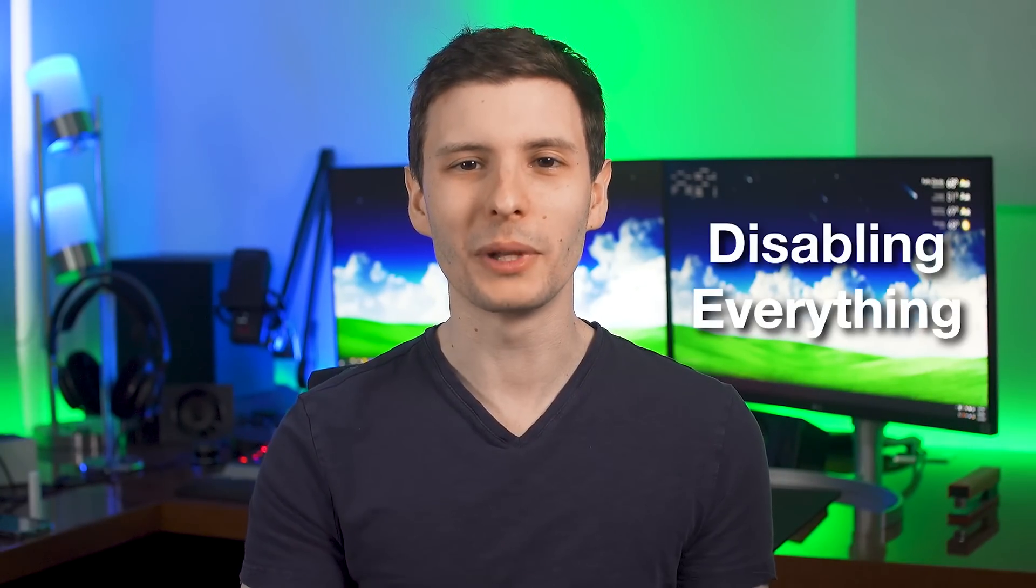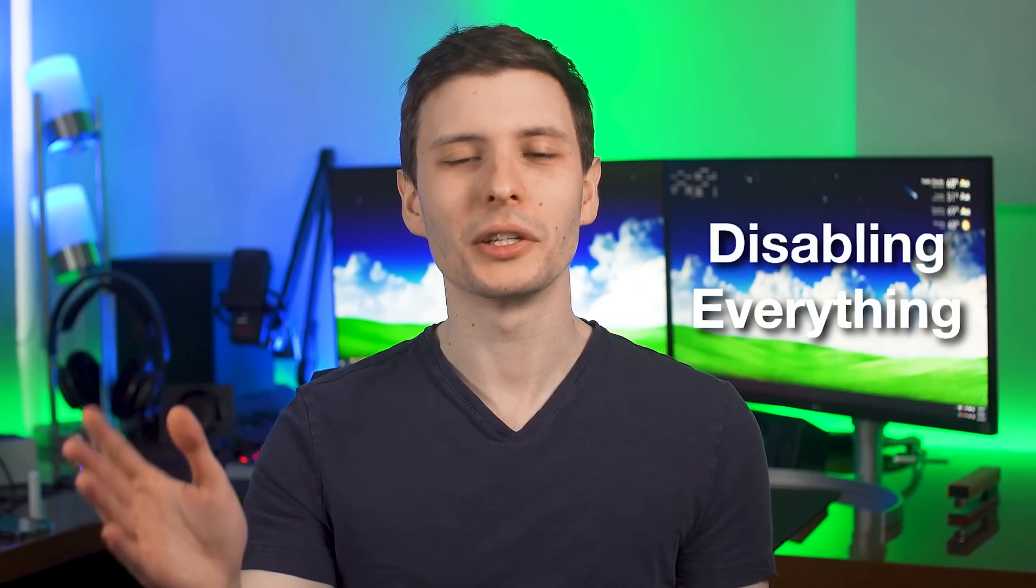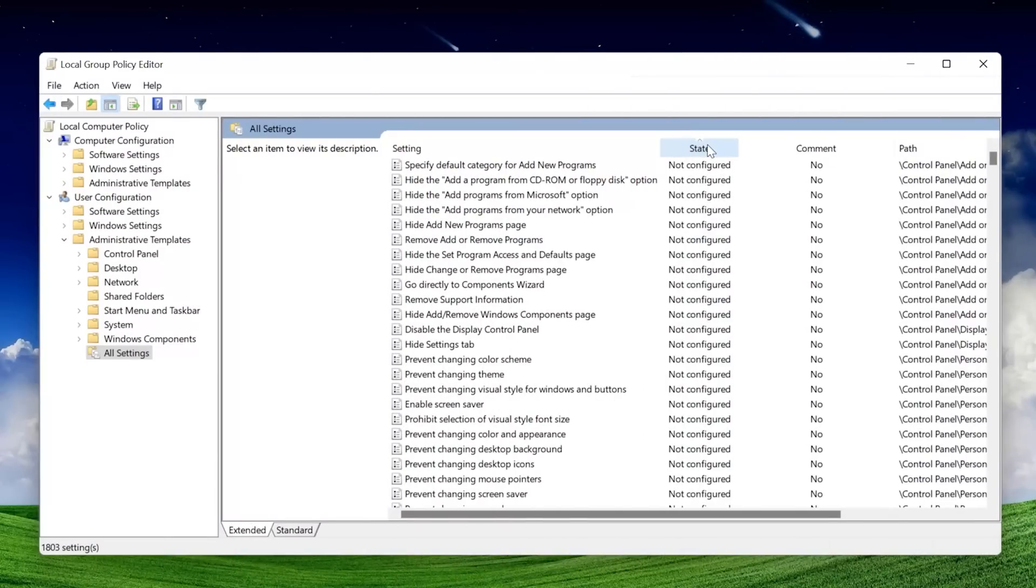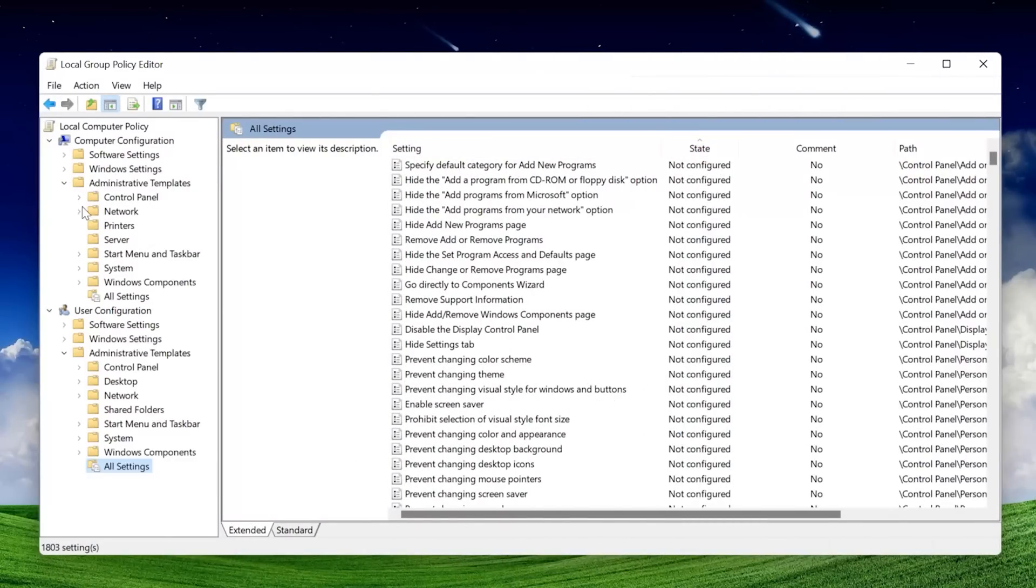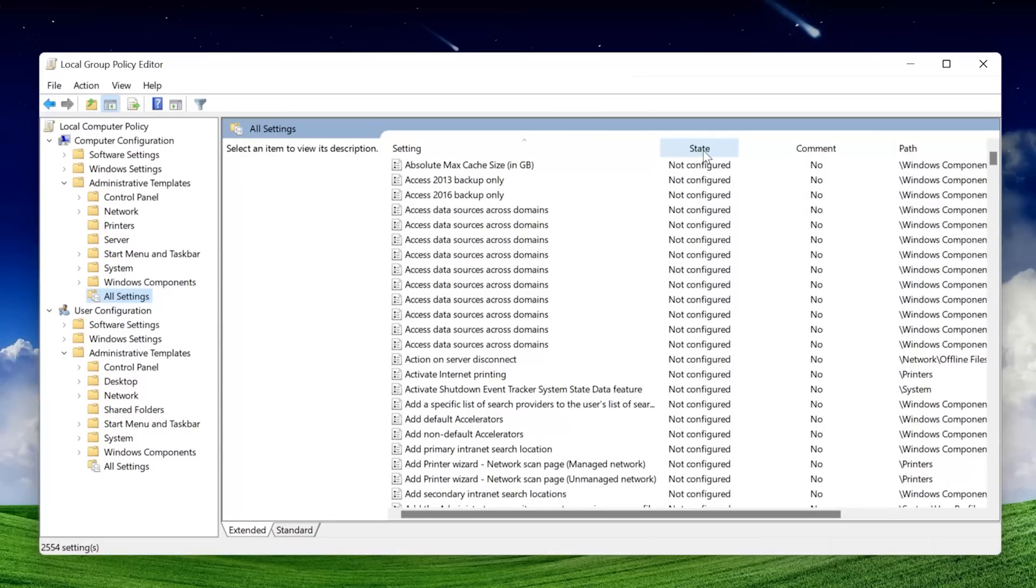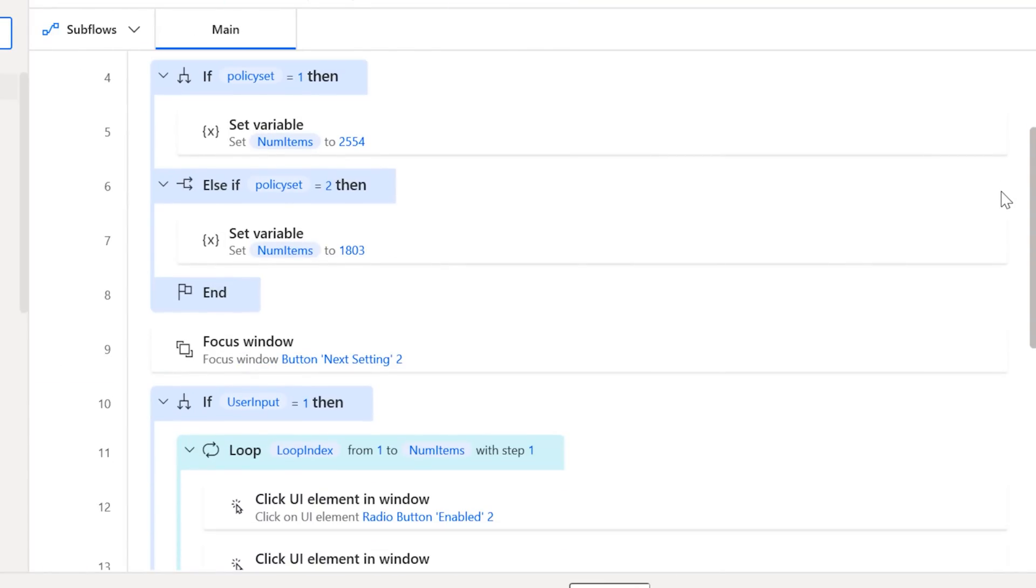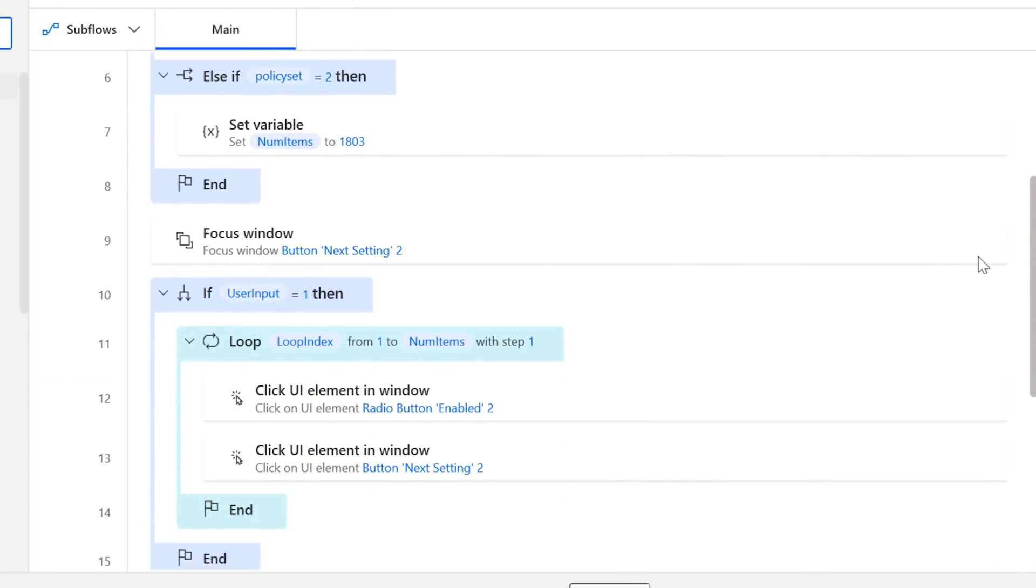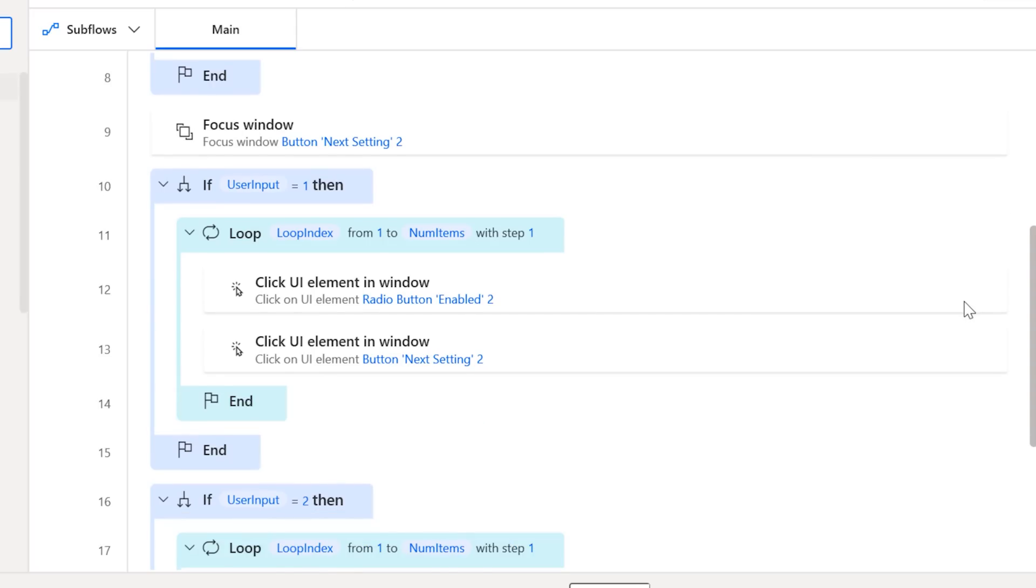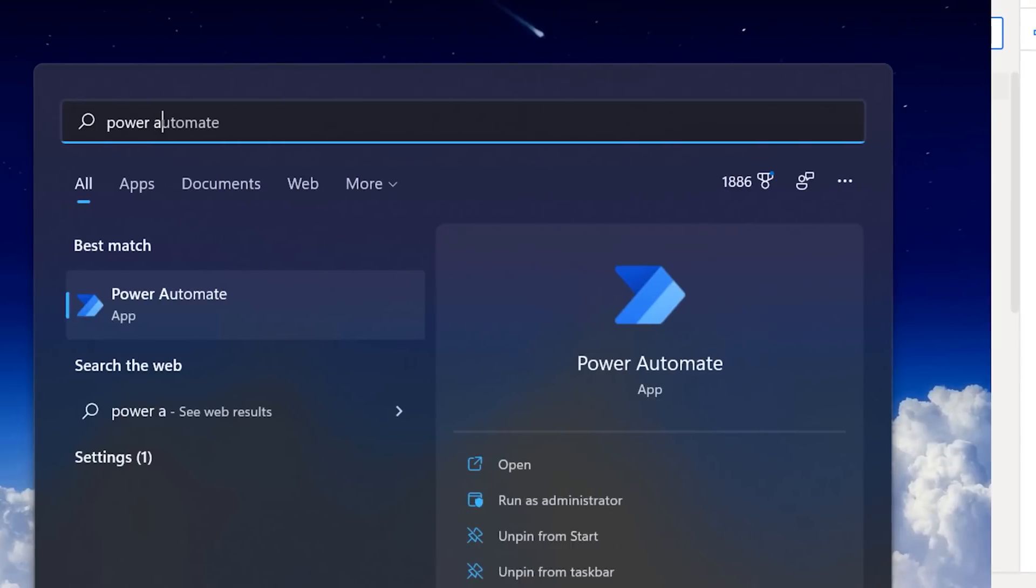All right, let me explain how I accomplished this so you actually know what the heck is going on when I show you. Unfortunately, I couldn't find a way to bulk update all the settings at once. I'm sure there is a way to do it with PowerShell scripts or something like that, but I had a deadline for this video so I couldn't just spend all day trying to figure that out, and I decided to just brute force it. So I created basically a macro to go through literally every single setting and just disable it manually.